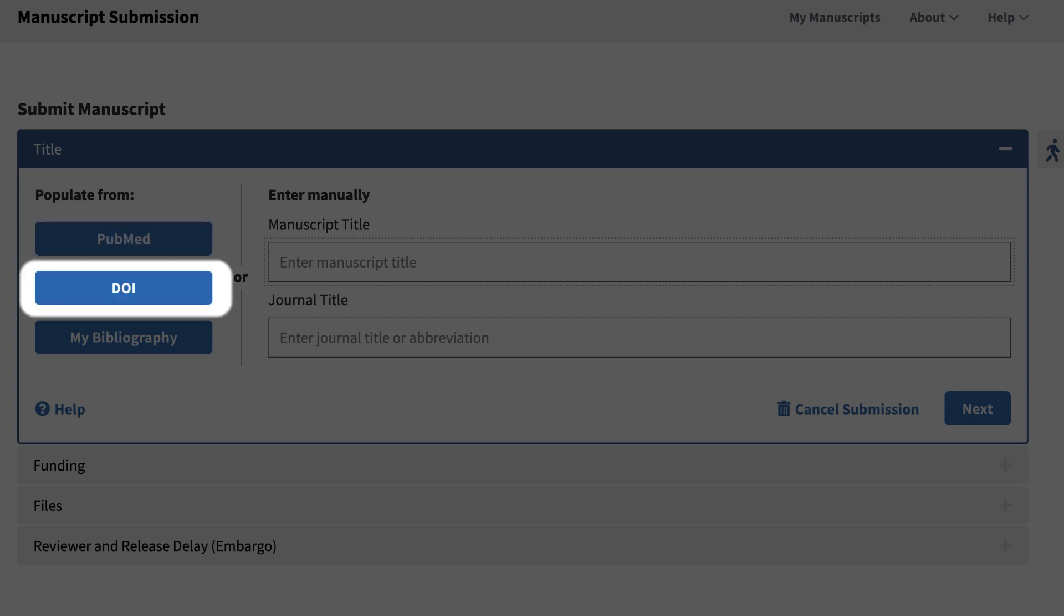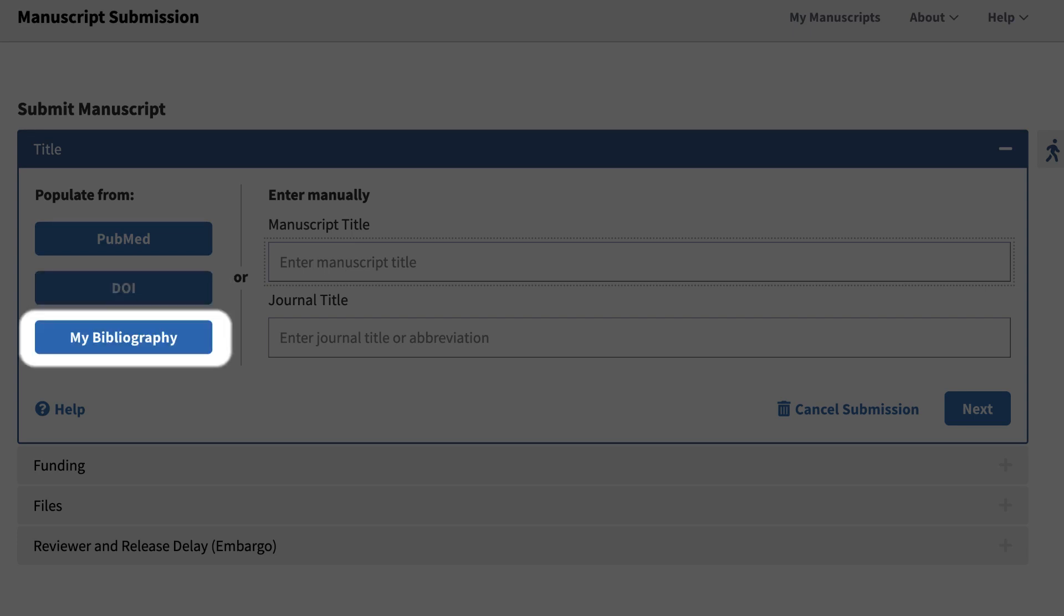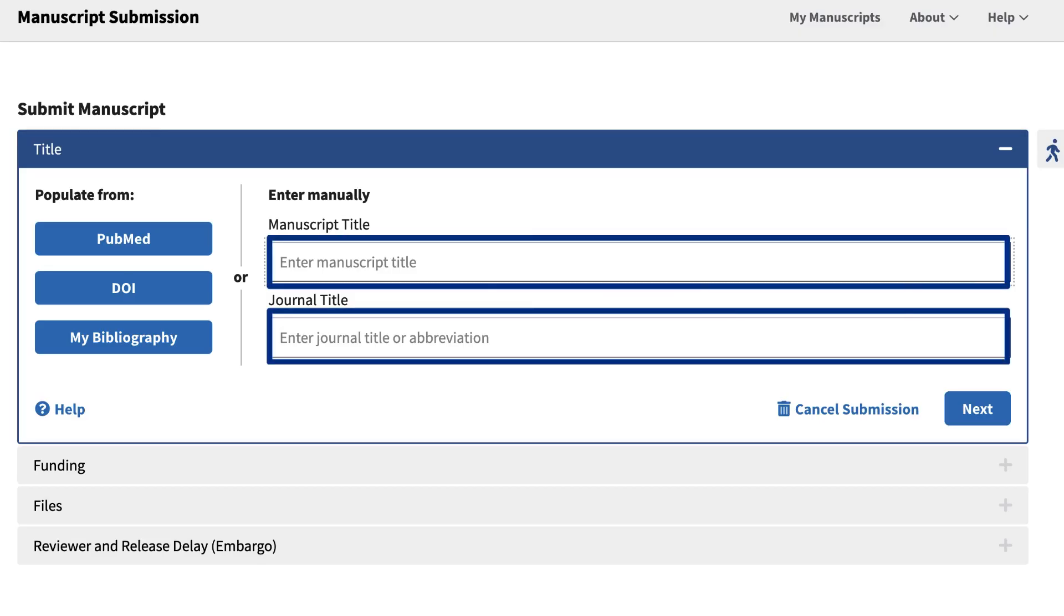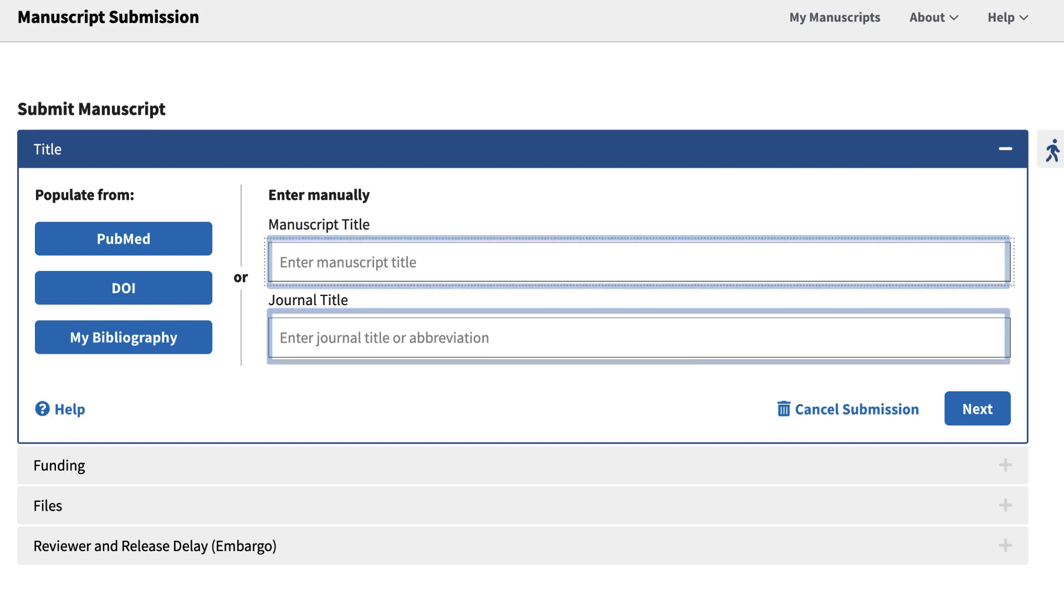Use the DOI button to search for the title and import it from Crossref. And if the citation is already in My Bibliography and you are logged in through the associated account, use the My Bibliography button. These three methods will fill in the fields on the right so that you can confirm the titles before proceeding.